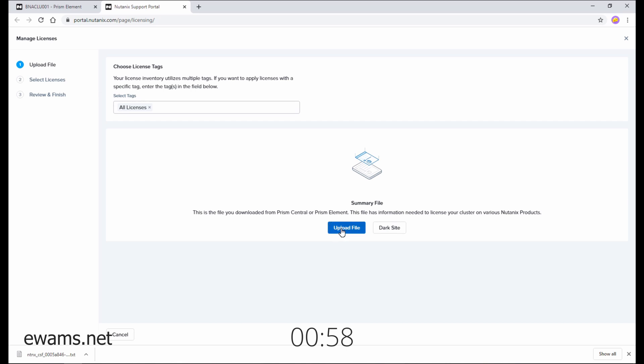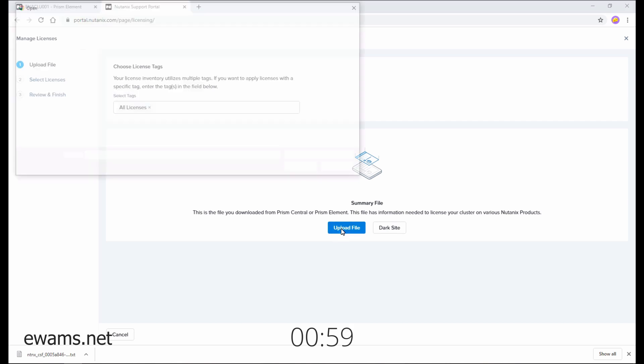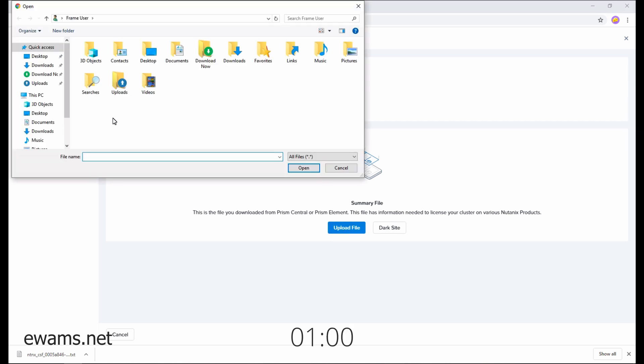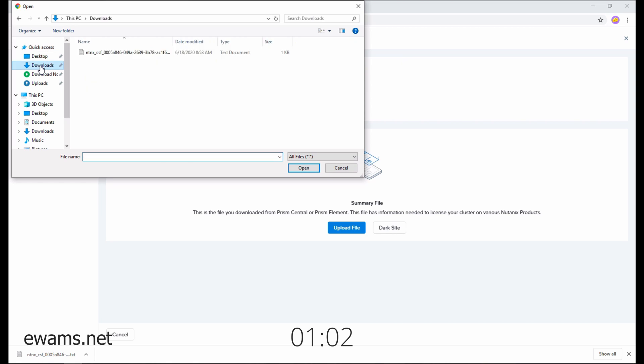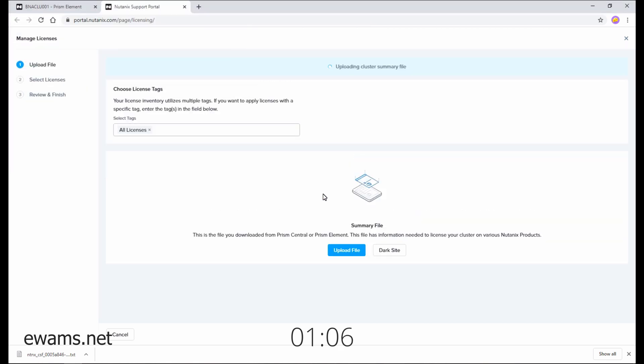Then hit the upload file button and you're going to upload the cluster summary file that you downloaded earlier. Mine's here in the downloads folder. It reads the file.